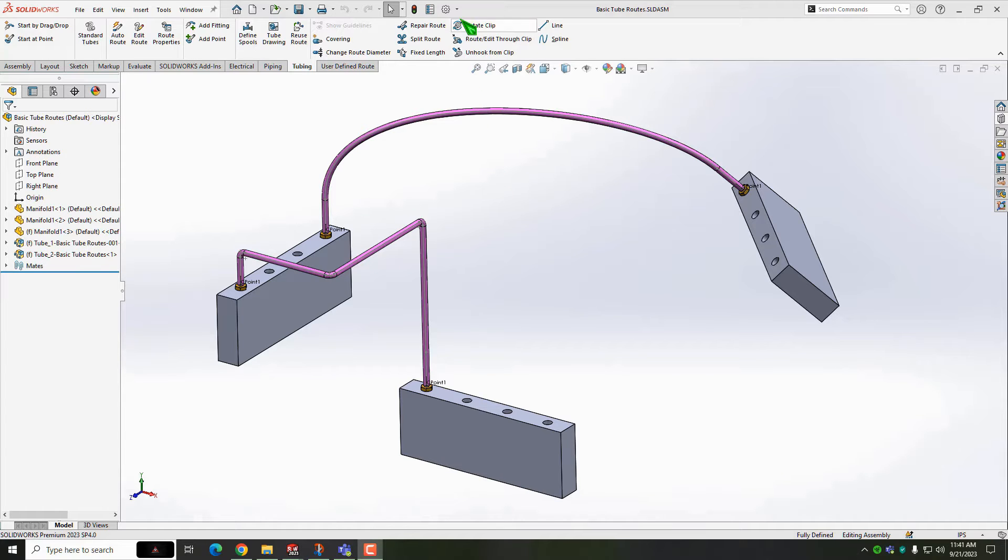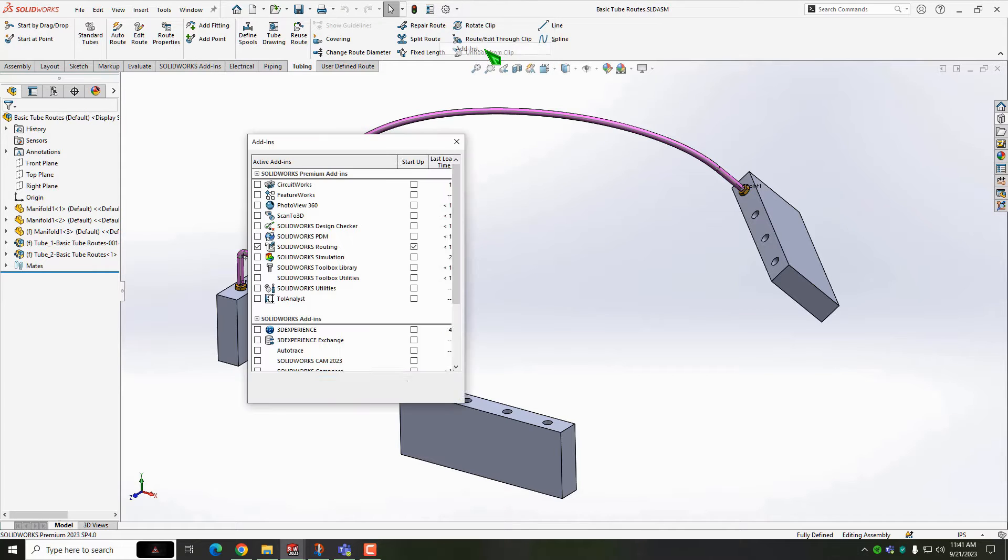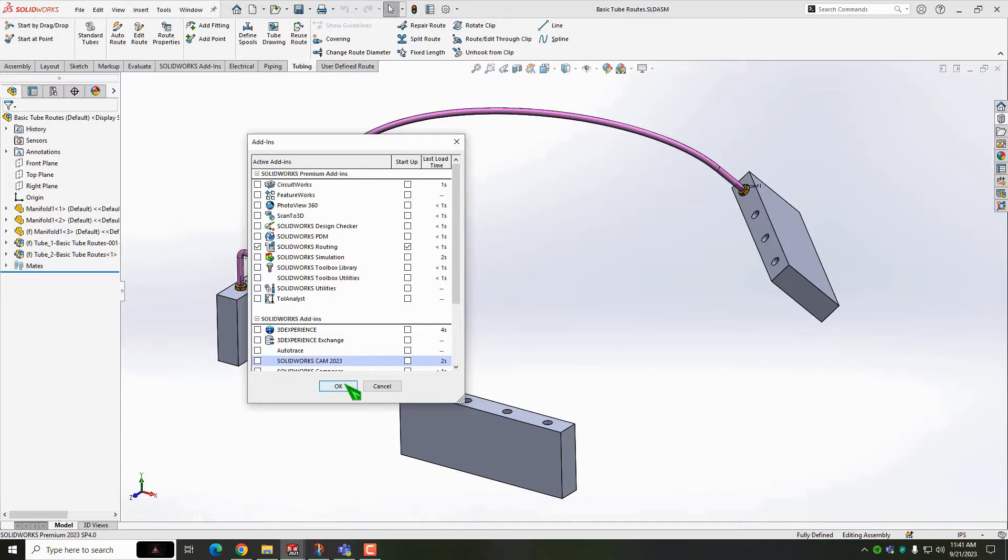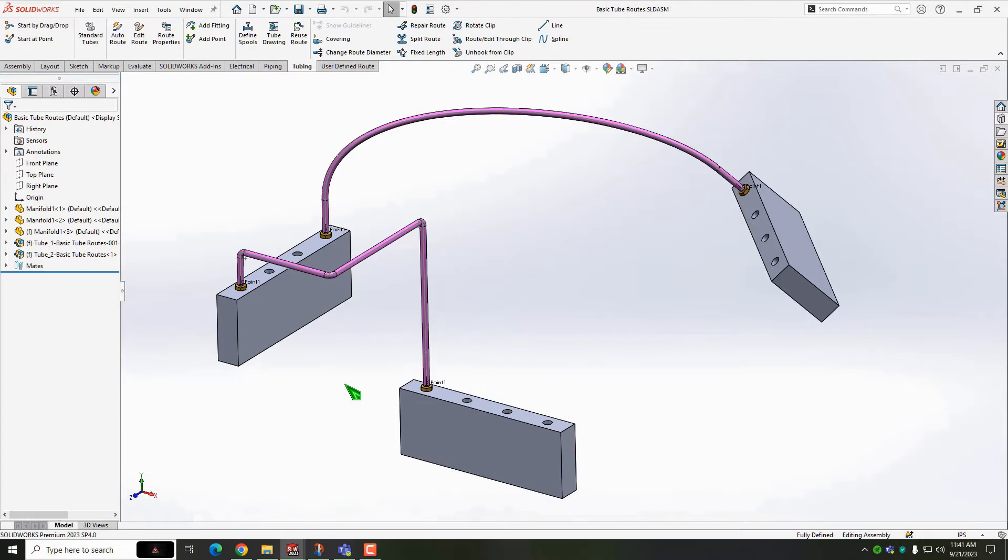This video is going to show you how to create tube or electrical routes in their simplest form in SOLIDWORKS. For this example, I've got components already positioned in our assembly, but these could be anything.